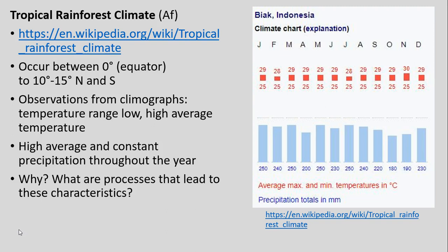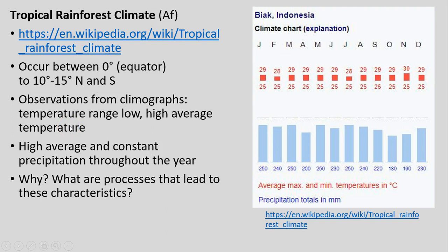The climographs show both temperature ranges on top — maximum and minimum temperatures throughout the year from January to December — and precipitation totals on the bottom, in degrees Celsius and millimeters respectively. For tropical rainforest climates, we see a pretty low temperature range throughout the whole year, a high average temperature consistently, and high, fairly consistent precipitation throughout the year.